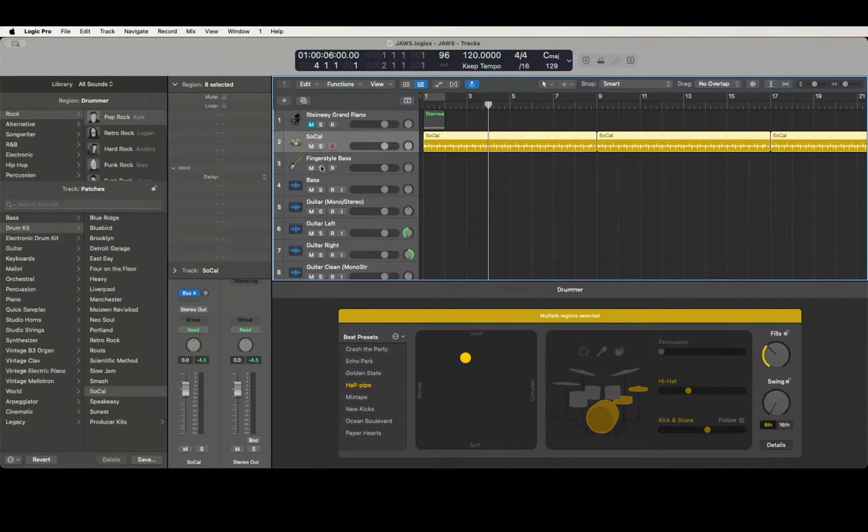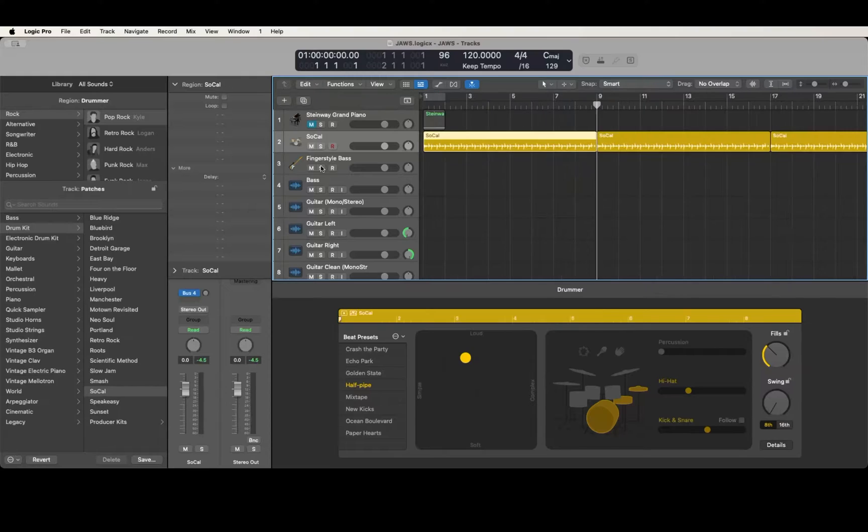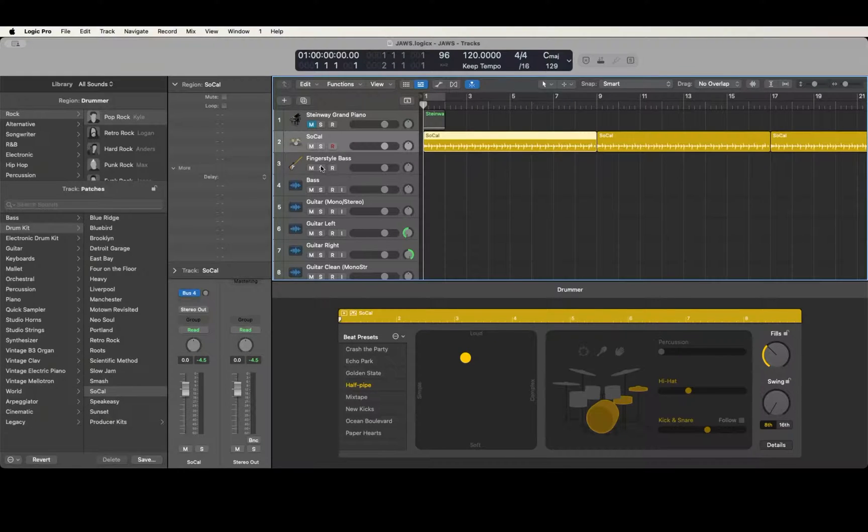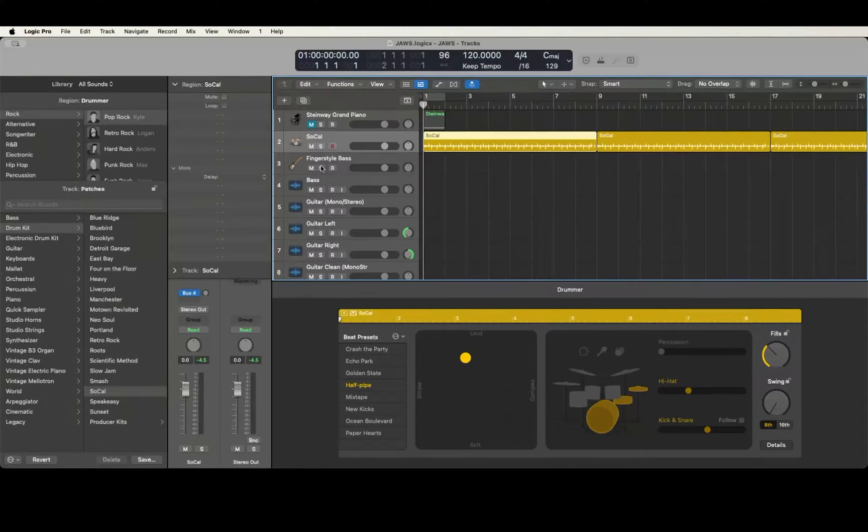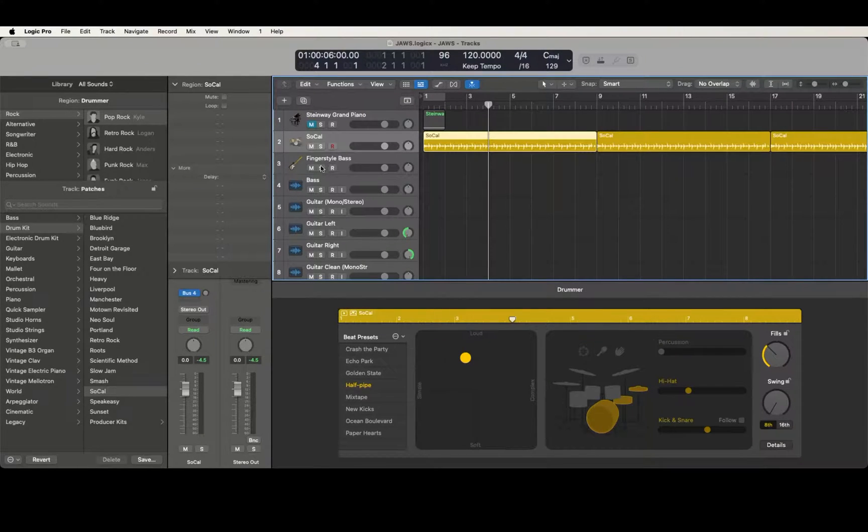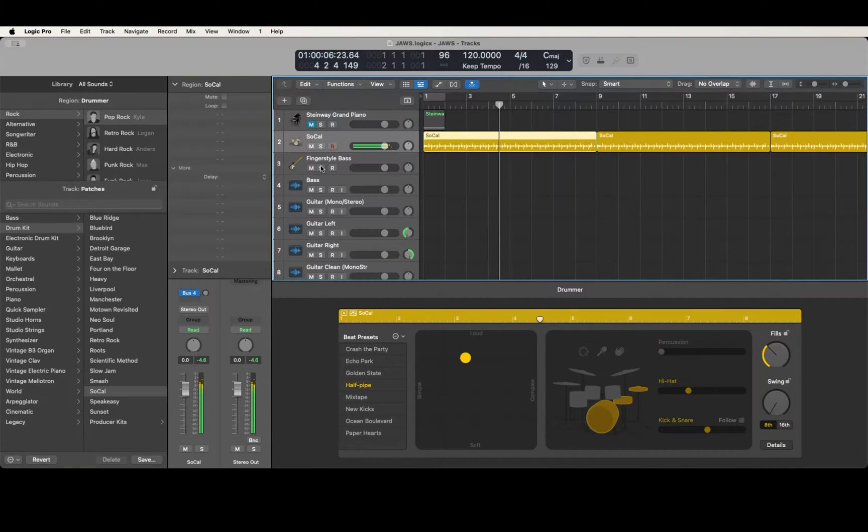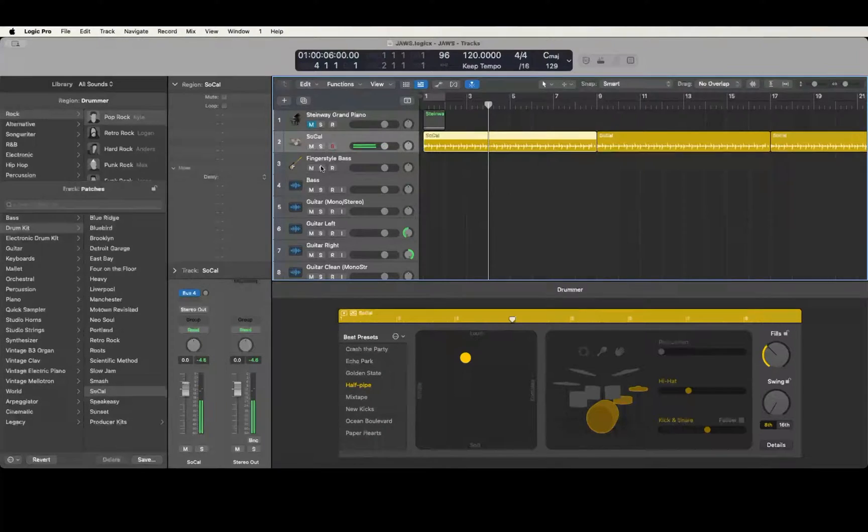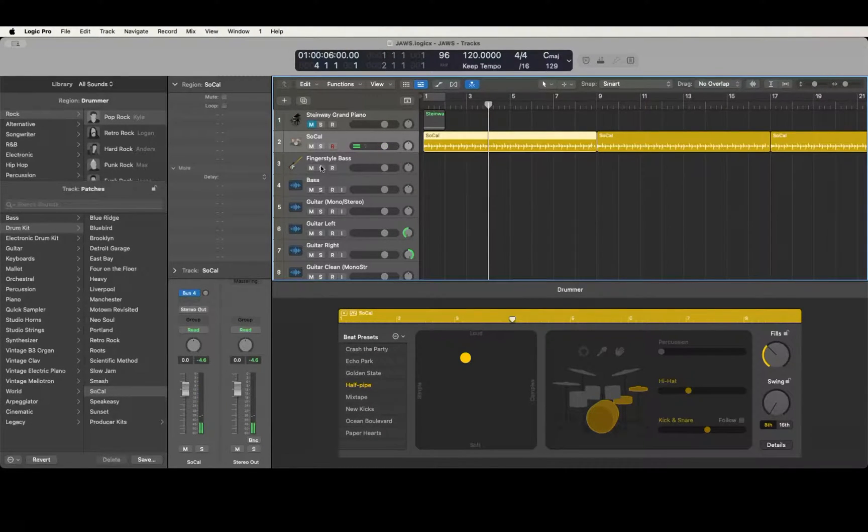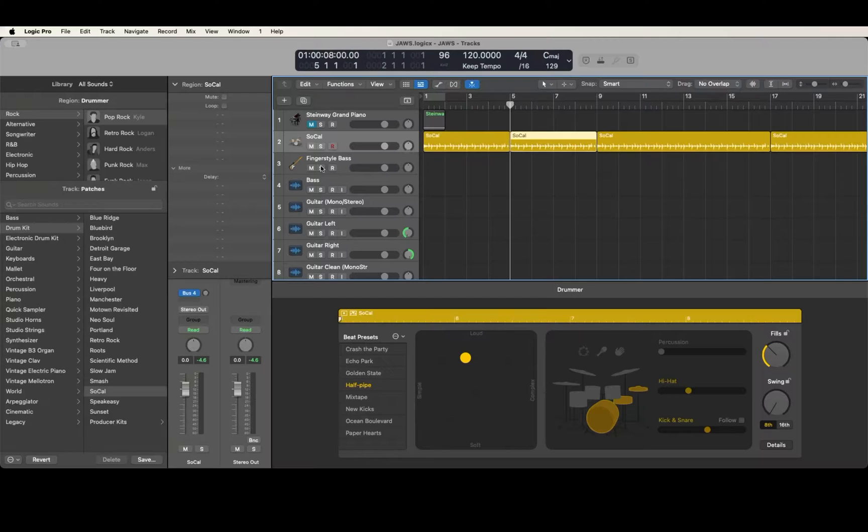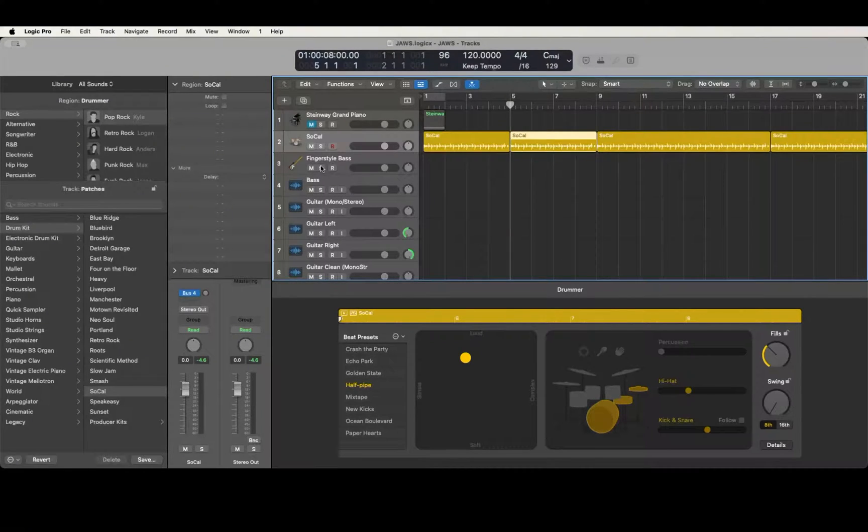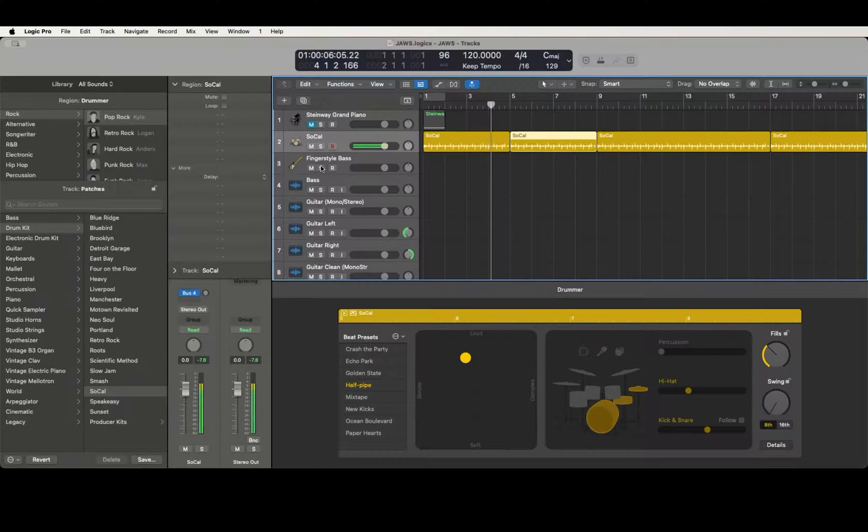Right now we have a region selected that goes from bar one to bar nine. If I play this from bar four, you see there is no fill there. Now if we want a fill going into bar five, I'll just move to bar five, split the region there, go back to bar four, and we'll play from there.